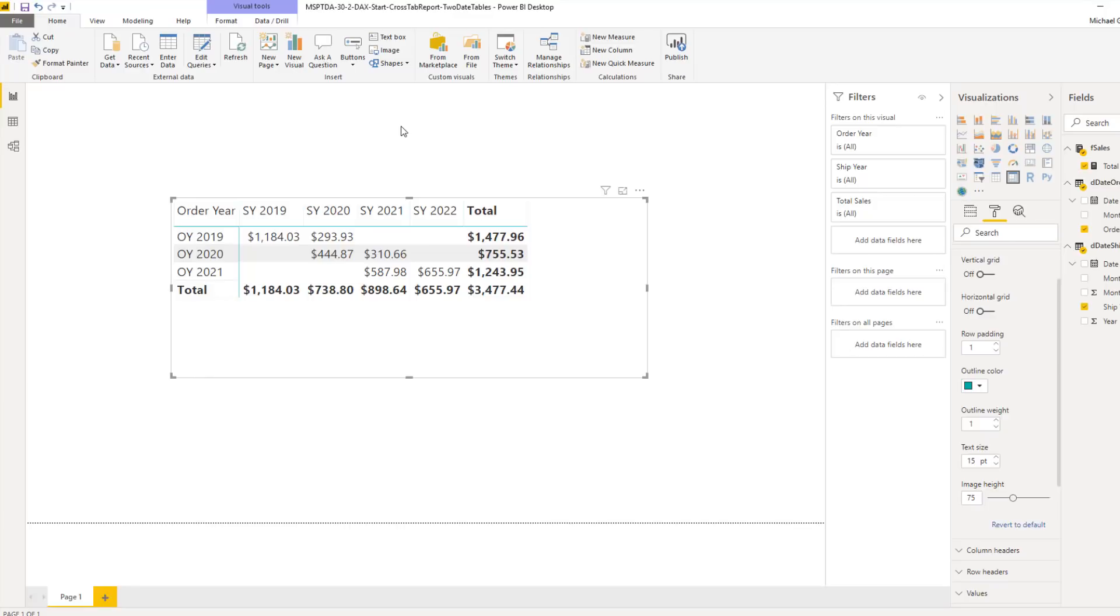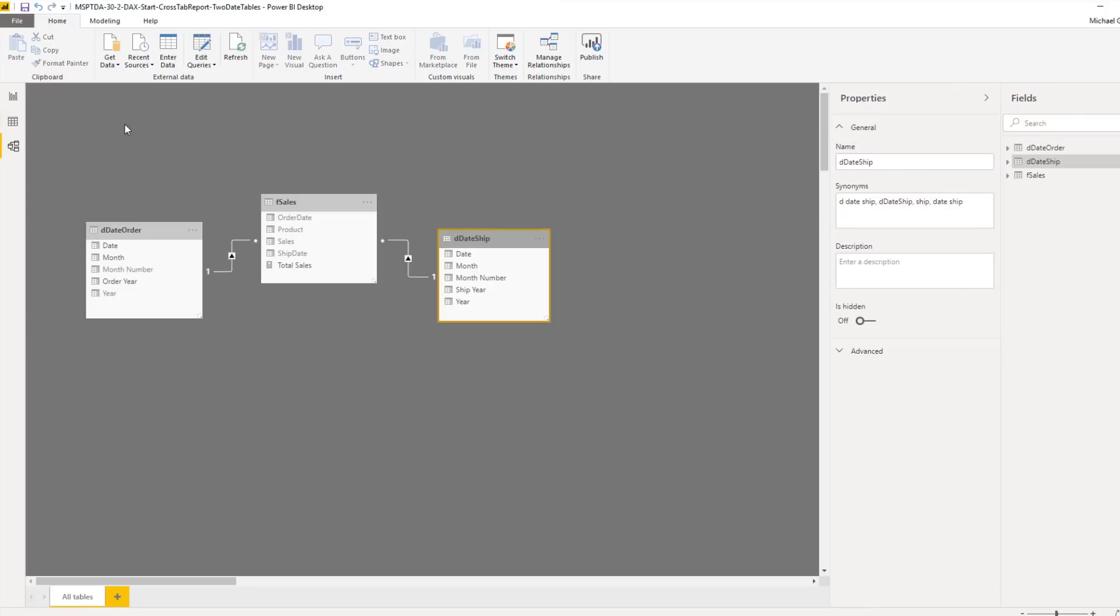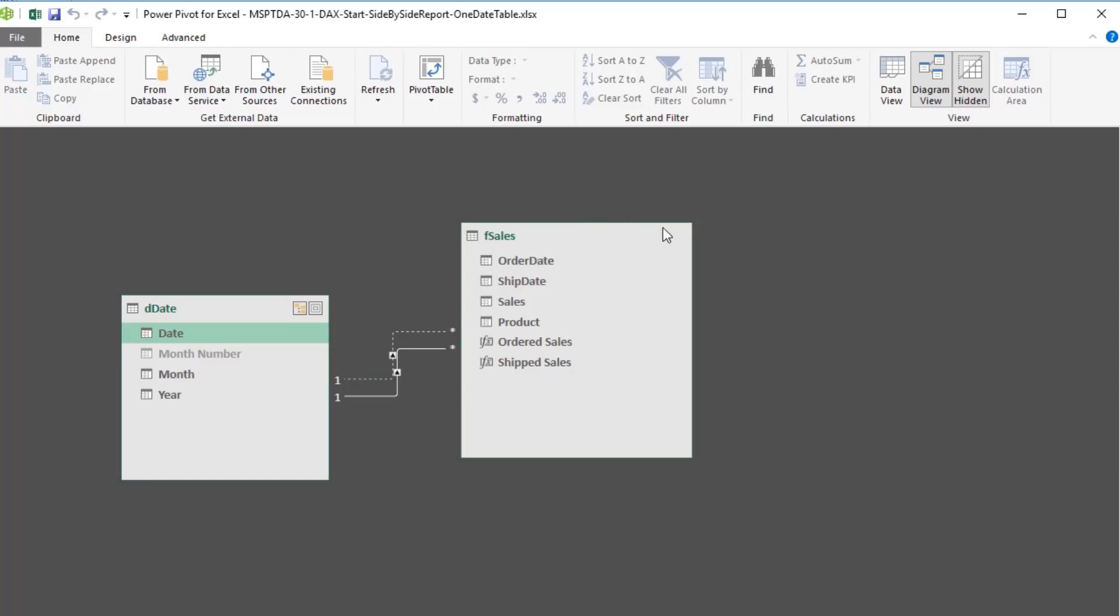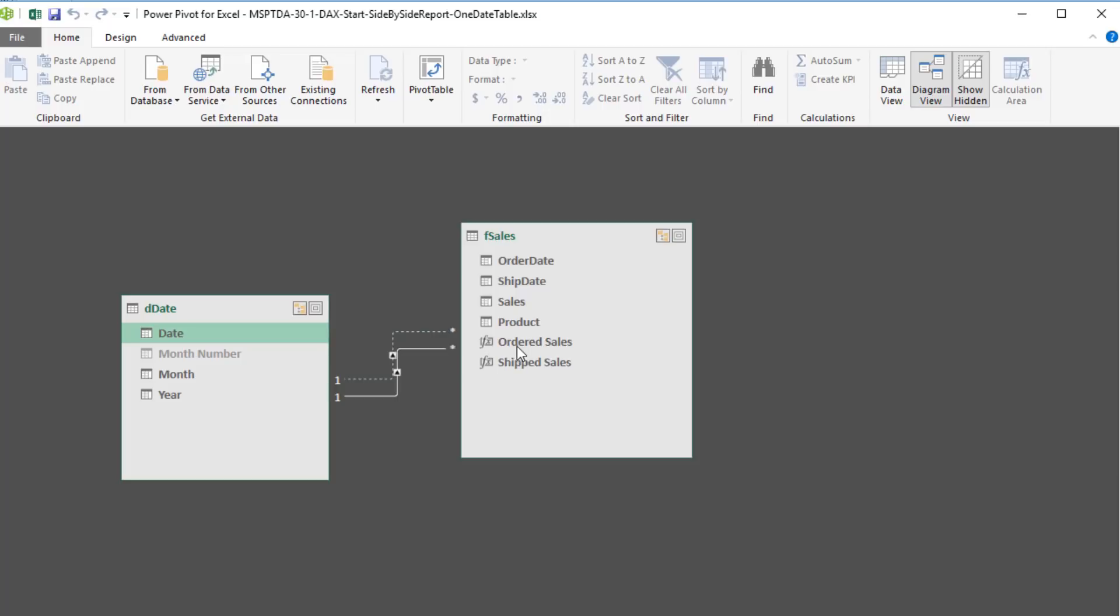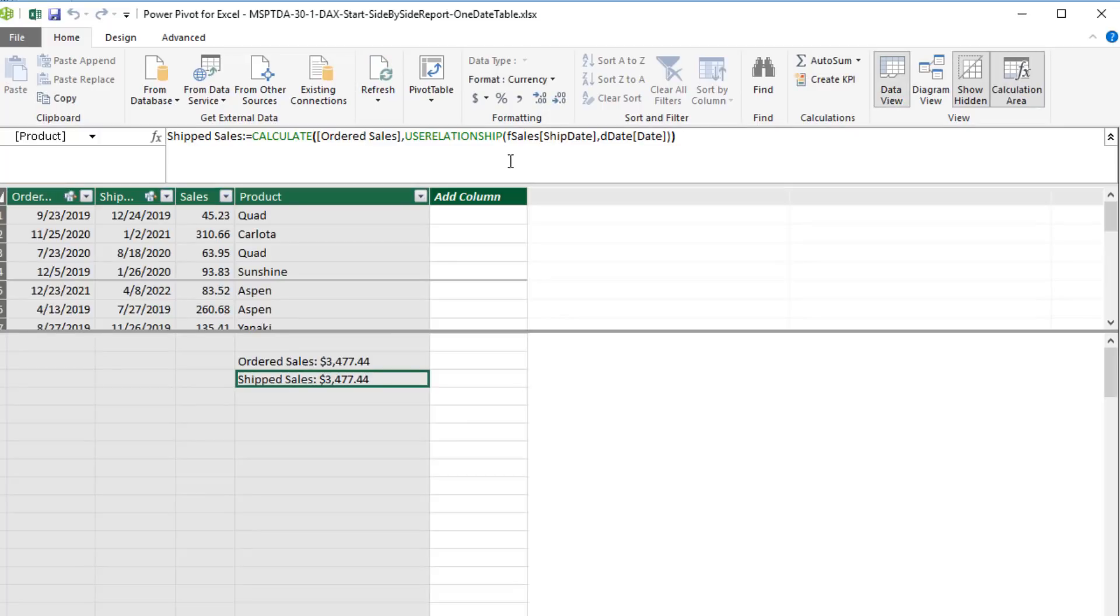All right, so in this video, we saw how to use two date dimension tables when we want to cross-tab working on one measure. And over in Excel Power Pivot, we created two different relationships from a single date dimension table. One of the relationships was inactive, and we wanted two different measures side by side. And of course, we accessed that inactive relationship inside of Calculate using Use Relationship.